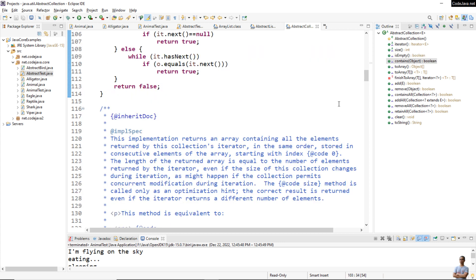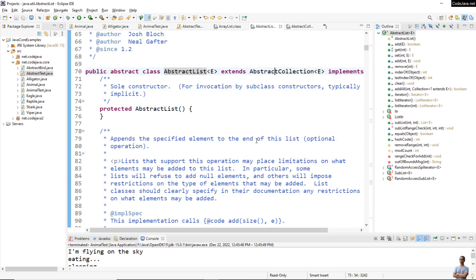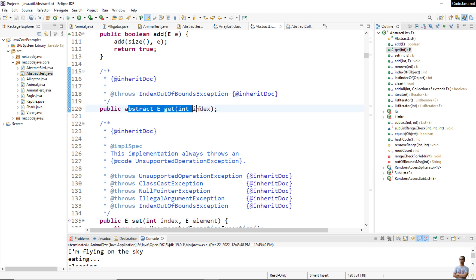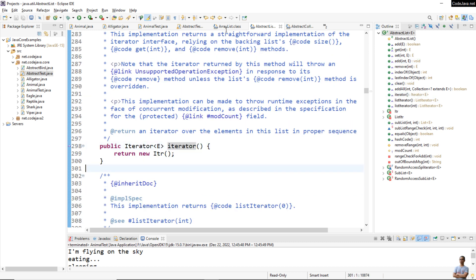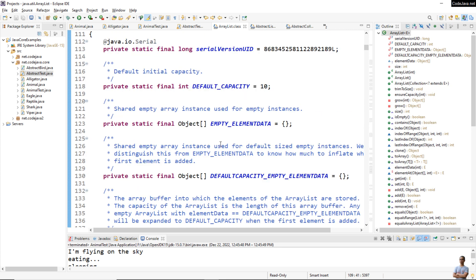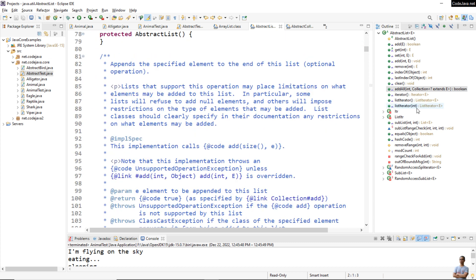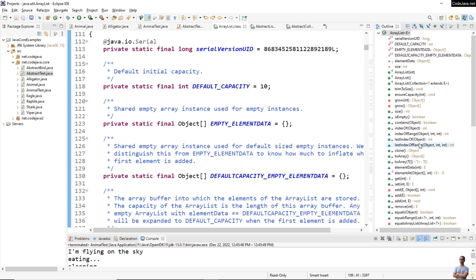In the AbstractList class, an object method get is also declared with no body. It implements the iterator method. In the ArrayList class, it implements the object methods declared in AbstractList. The method get is declared as abstract in AbstractList and it is overridden or implemented in the subclass ArrayList.